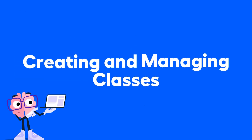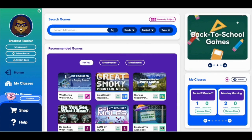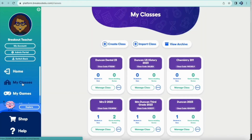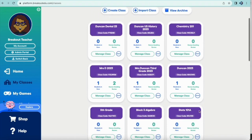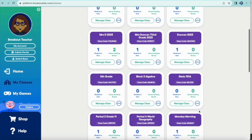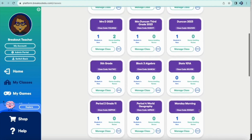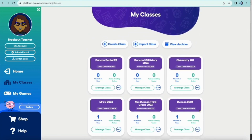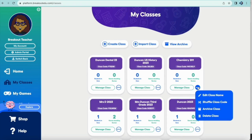Creating and managing classes. Of course, you're going to want your students to get into Breakout EDU as well. Click on My Classes. This is an area where you manage all of your groupings of students. Create a class for every grouping that you teach with as many students as needed. If you create a class that is no longer needed, you can use the three dots in the lower right-hand corner to archive or delete.